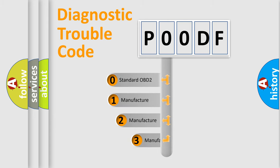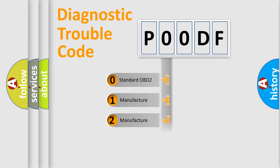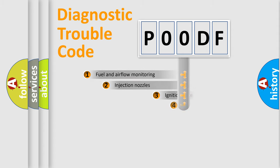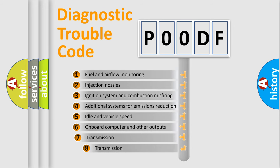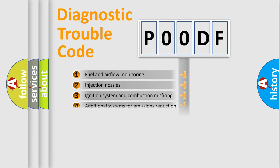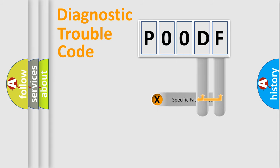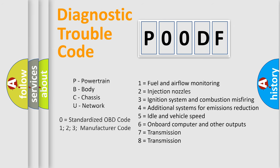If the second character is zero, it is a standardized error. In the case of numbers 1, 2, or 3, it is a manufacturer-specific error. The third character specifies a subset of errors. The distribution shown is valid only for standardized DTC codes. Only the last two characters define the specific fault of the group. Remember, this division is valid only if the second character is zero.